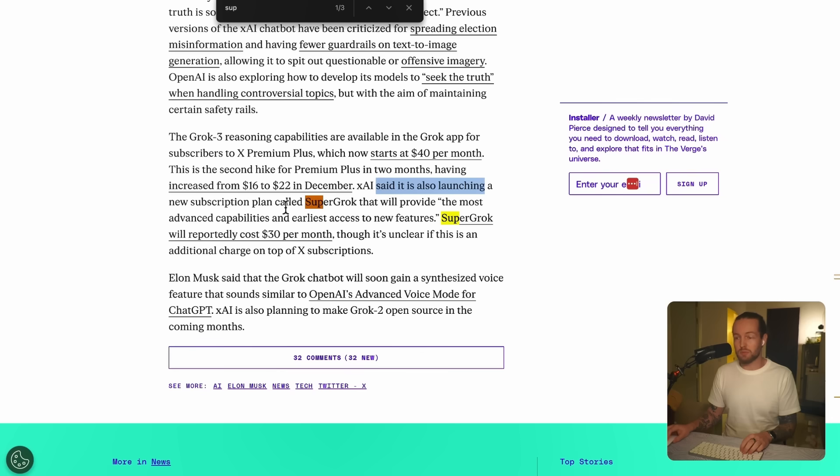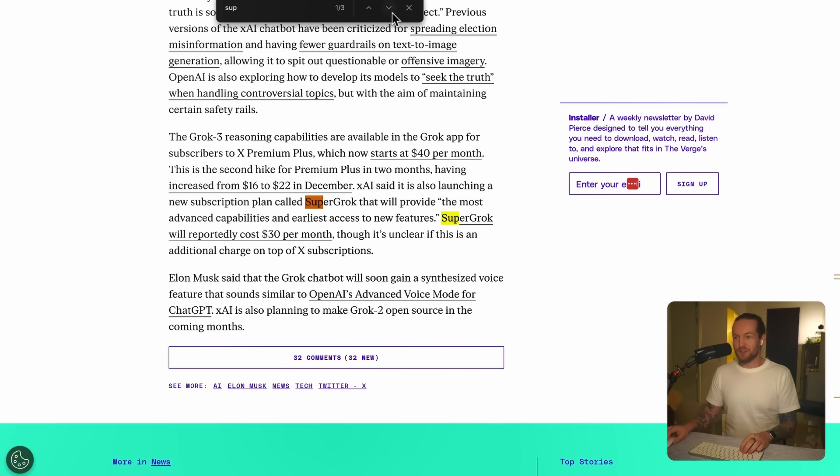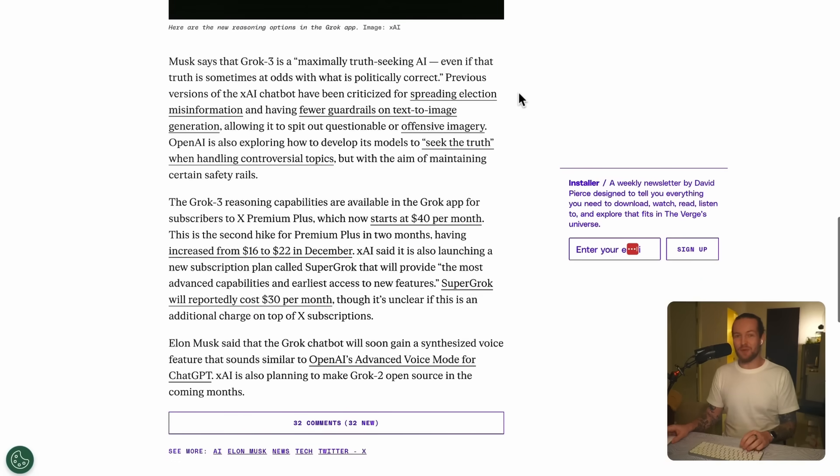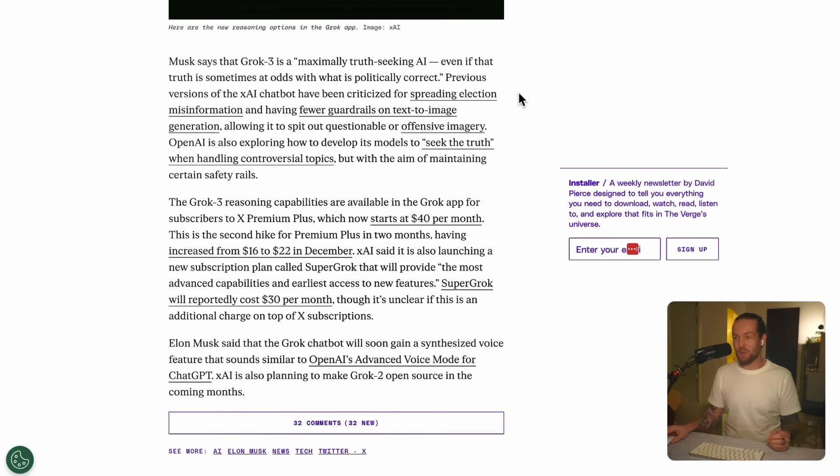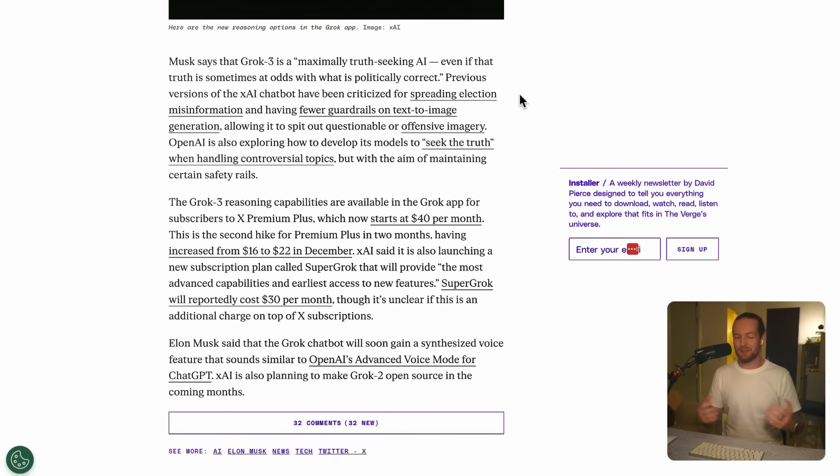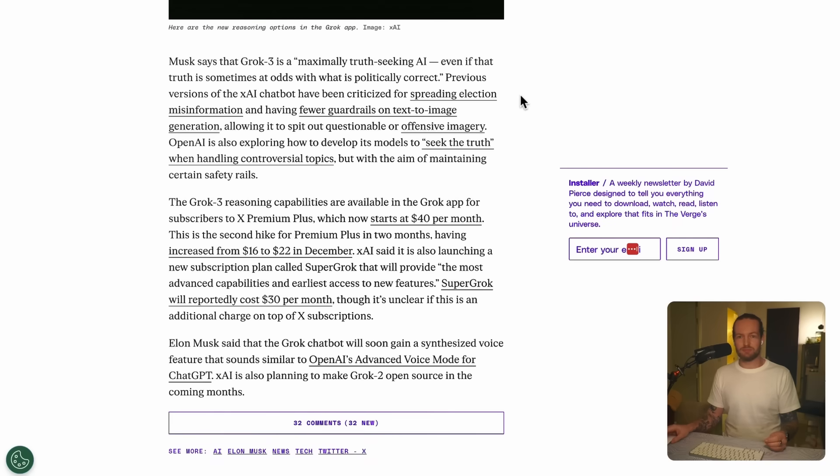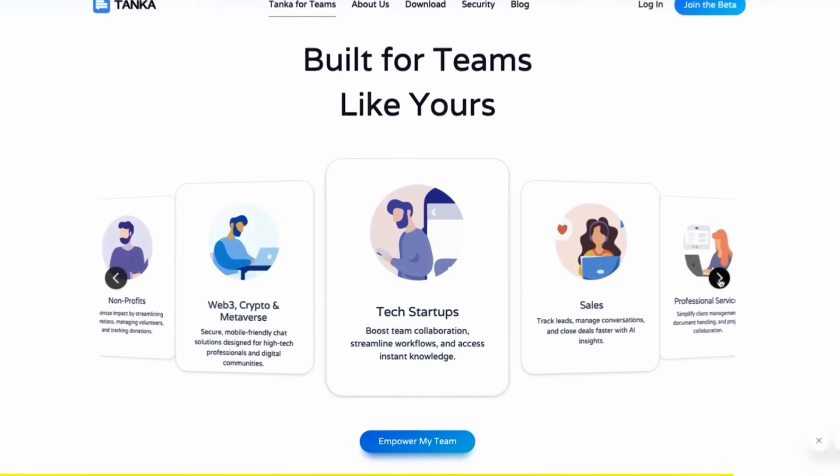So there you have it, Grok entering the AI race with a bang, having a little bit of competition here. And for me, I really like to see more competition, more people entering the space because that means better models for us that we can use in more and new ways. Yeah, and he is definitely sleeping with both eyes open now.